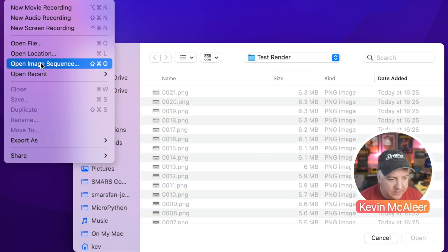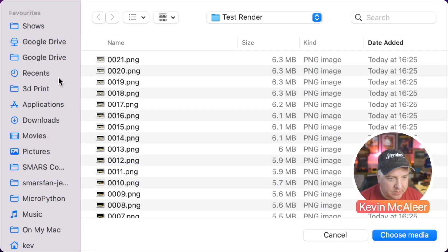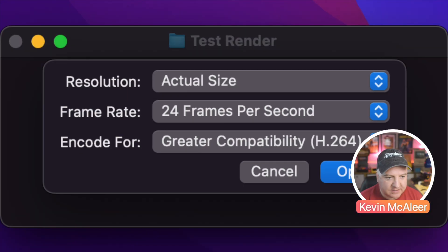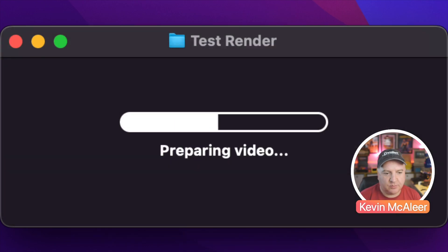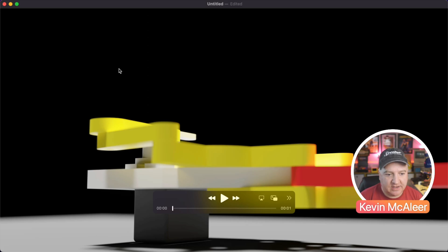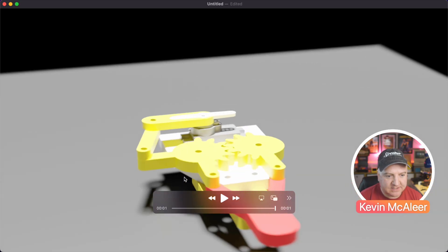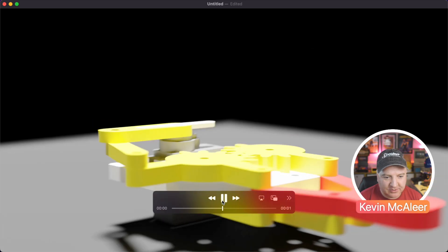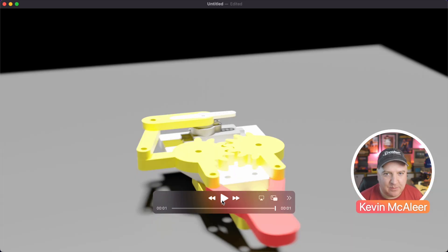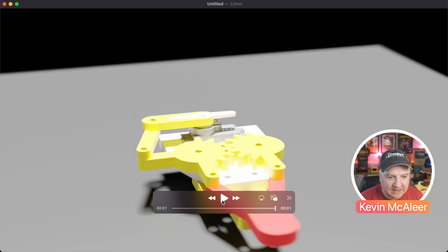Here's one I prepared earlier. In QuickTime on a Mac — or on Windows — there's a great feature where you can open an image sequence. Go to Open Image Sequence, select the test render folder, set it to 24 frames per second, and it will prepare the video by stitching all those frames together into an actual movie. Playing it back, you can see the gripper spinning around with depth of field and motion blur. The background looks a bit flat so a white backdrop would improve it, but you get the idea — it looks really nice.